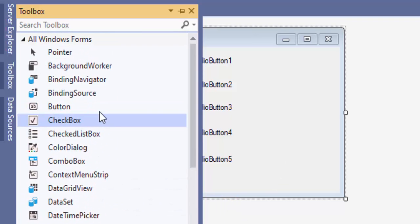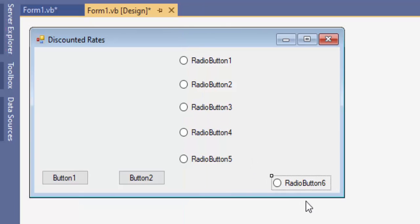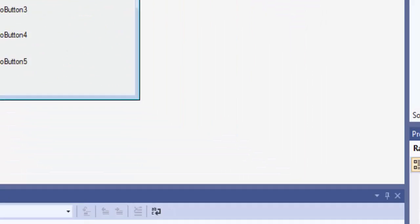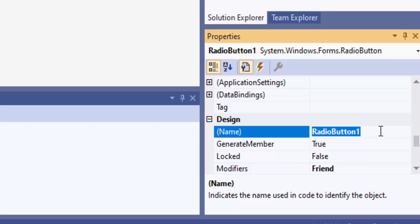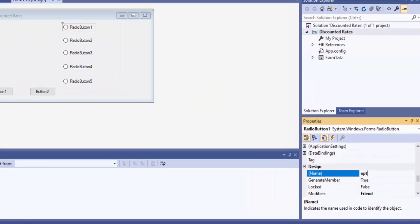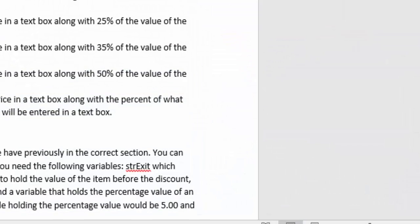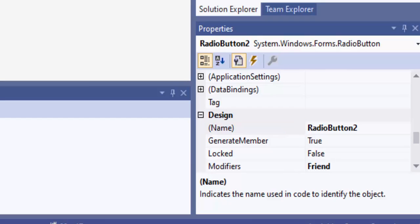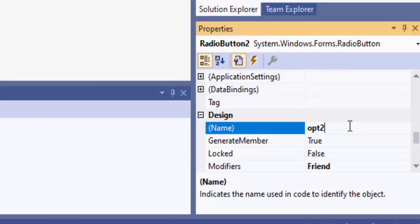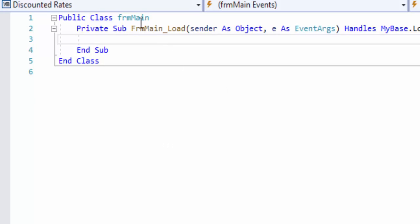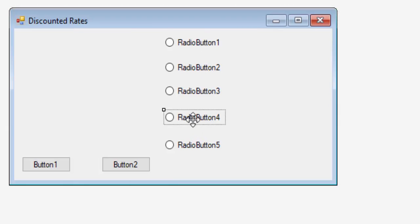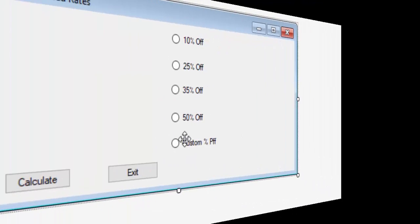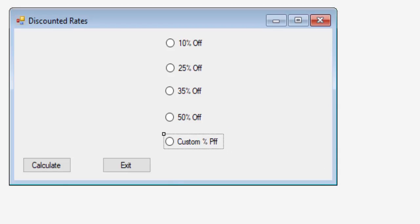The buttons are near the top because they start with B. When naming radio buttons, we want to use the prefix 'opt' because they are option buttons, even though they're referred to as radio buttons. So my first one is opt10 for 10% off, the next one is opt25 for 25% off, and I'll keep renaming all of these appropriately, as well as changing the display text so it doesn't say 'Radio Button 4.'